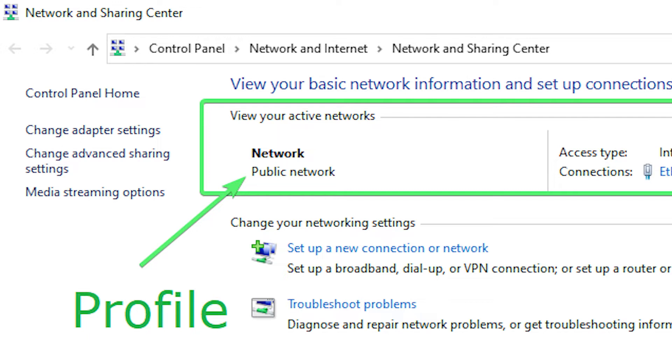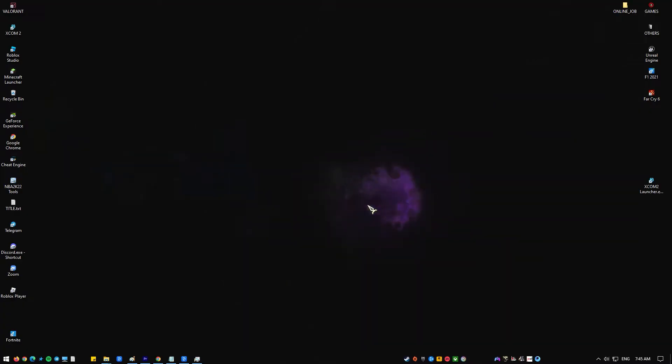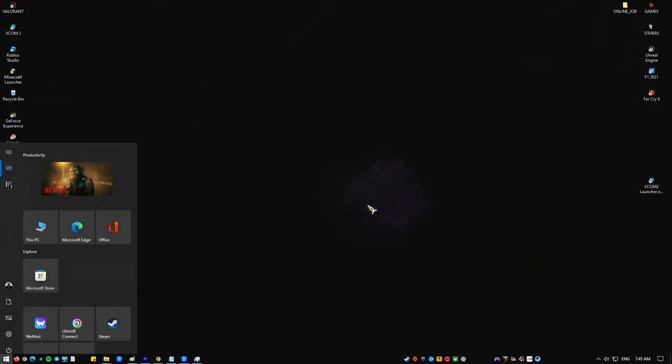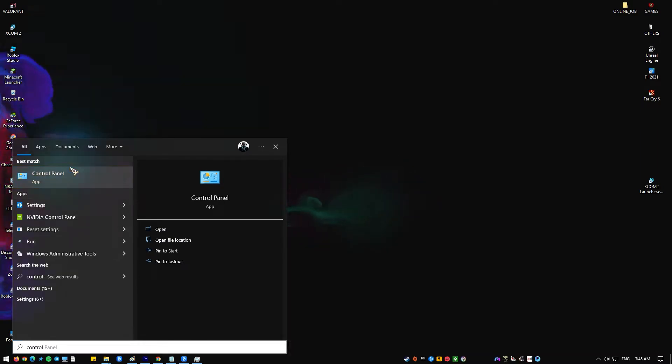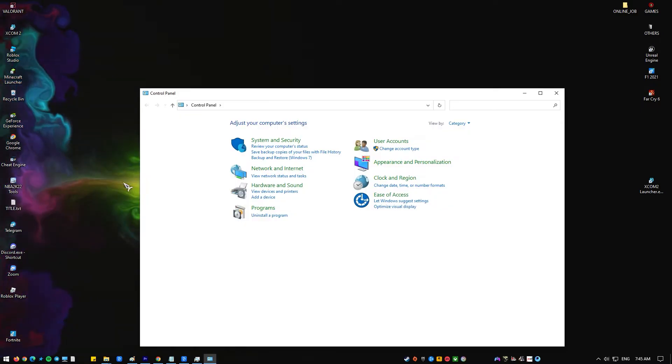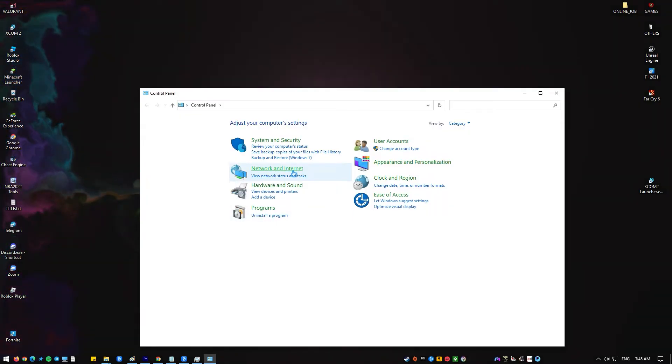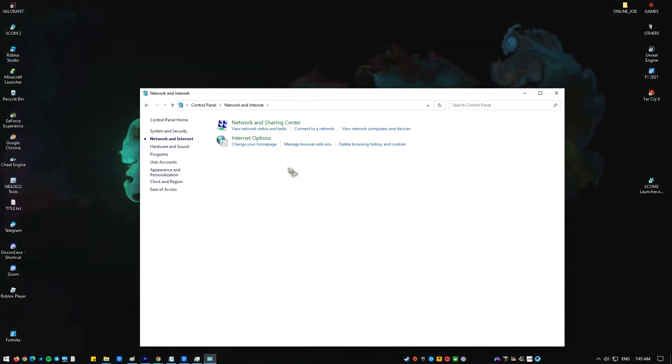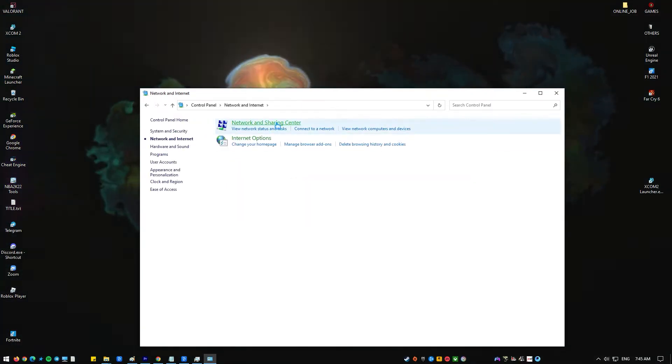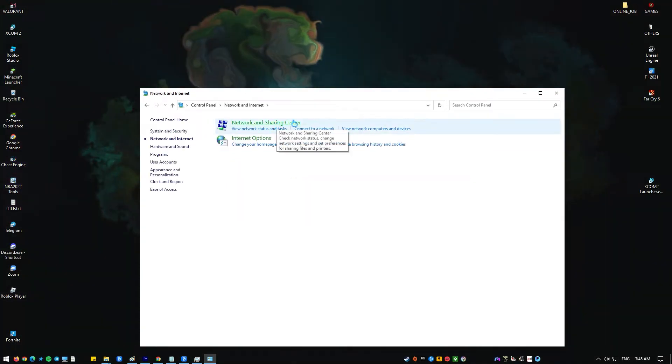Here's what you need to do. Press the start button and type in Control Panel and open the Control Panel app. In the Control Panel app, select Network and Sharing Center. Open Network and Sharing Center, click the